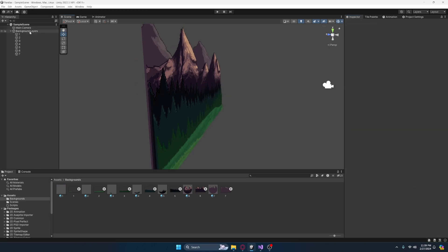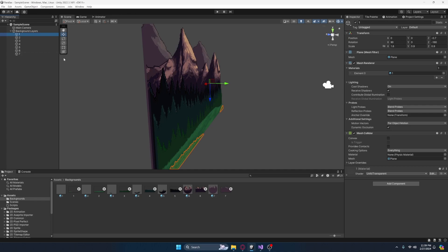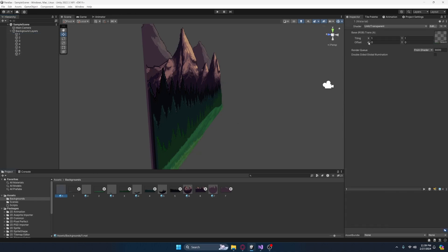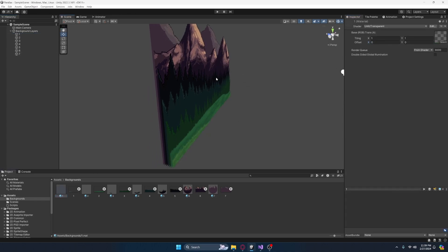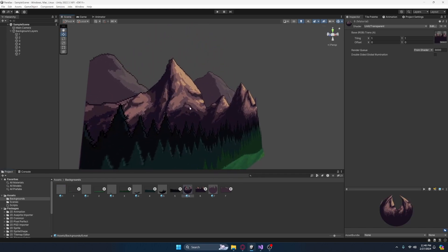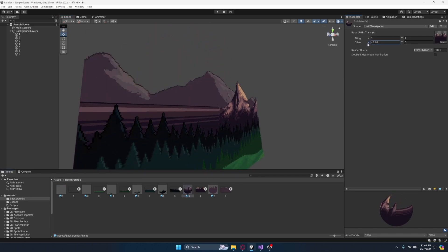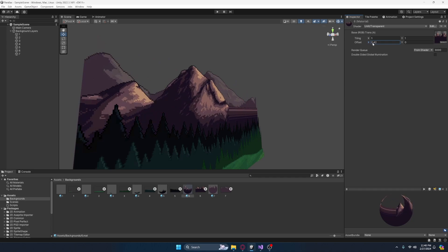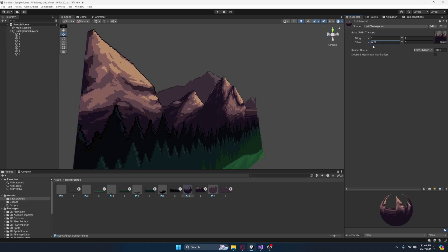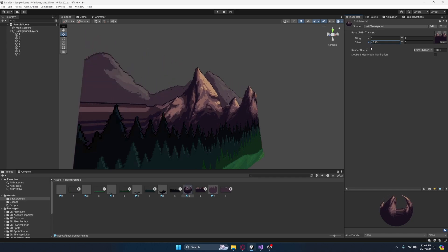The reason why we're using a quad and a material instead of a sprite is so we can make use of this texture offset right here. As you can see, if we select one that's a bit more prominent and we use the X, it actually moves this. This is a very important thing that we have to configure in the import settings.